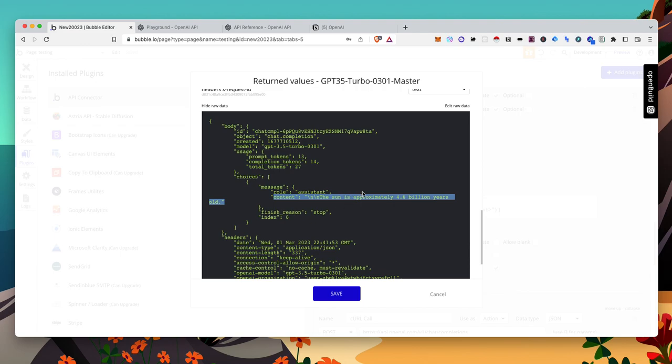The sun is approximately 4.6 billion years old. I don't know if that's right or wrong. Sounds right. But I guess we'll have to do some double checking. So that's pretty much it on how to set up the API.